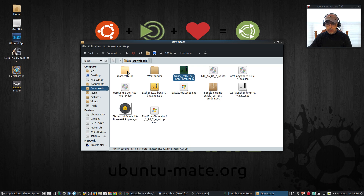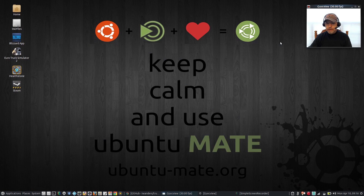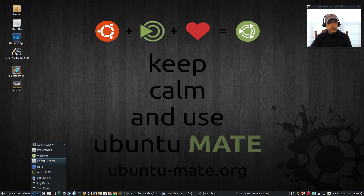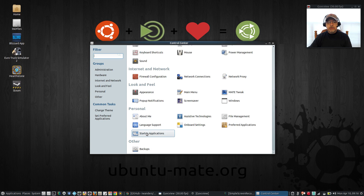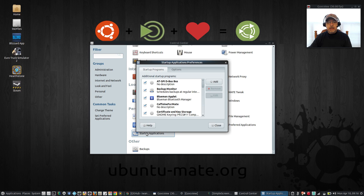Once you have the mate-caffeine folder created and you've extracted the trusty-caffeine-mate-master zip into that folder, go to the Control Center, scroll down to Startup Applications, and click Add.